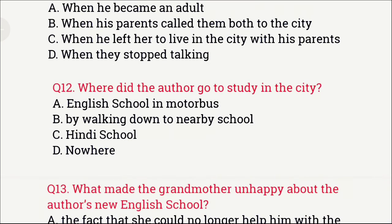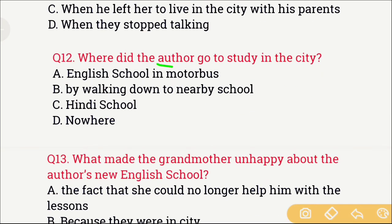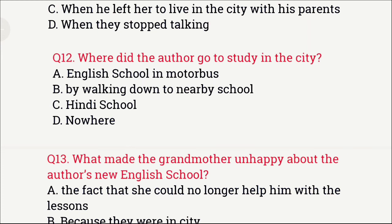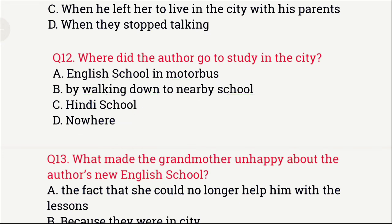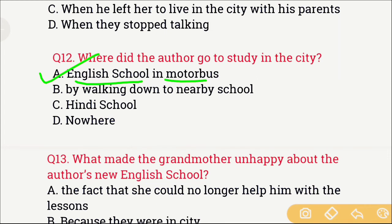Question number 12: Where did the author go to study in the city? The options are: A) English school by motor bus, B) By walking to a nearby school, C) Hindi school, and D) Nowhere. The right answer is option A — the author went to an English medium school by motor bus.